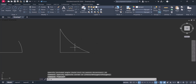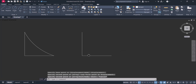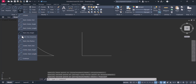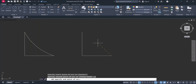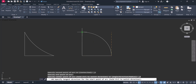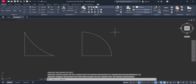Next is start, end, and direction. You select the start point and this is the end point. If you click on one side, the arc will go on that side; if you click on the other side, the arc will go on that side. This is the start, end, and direction arc.